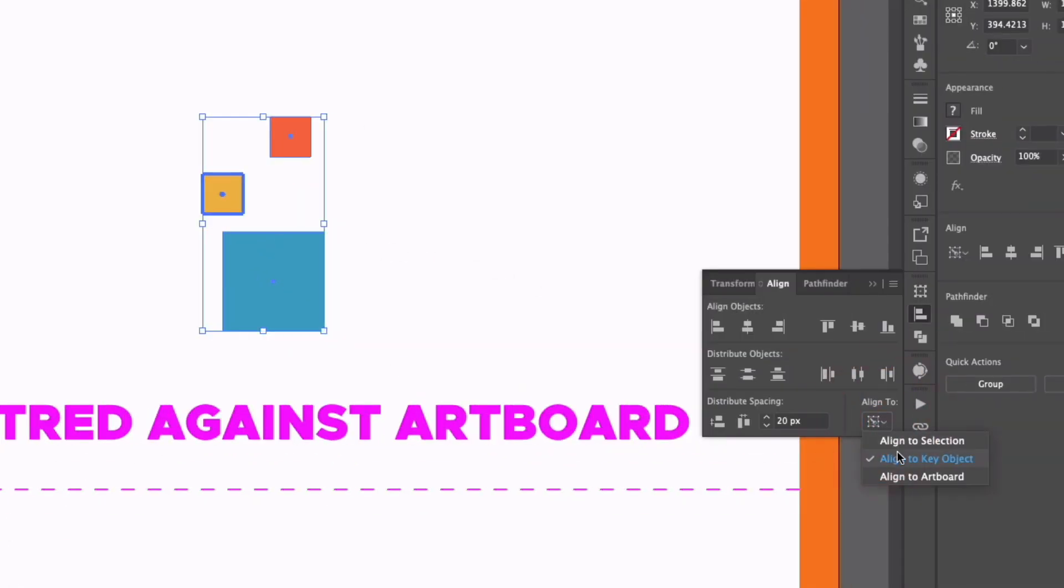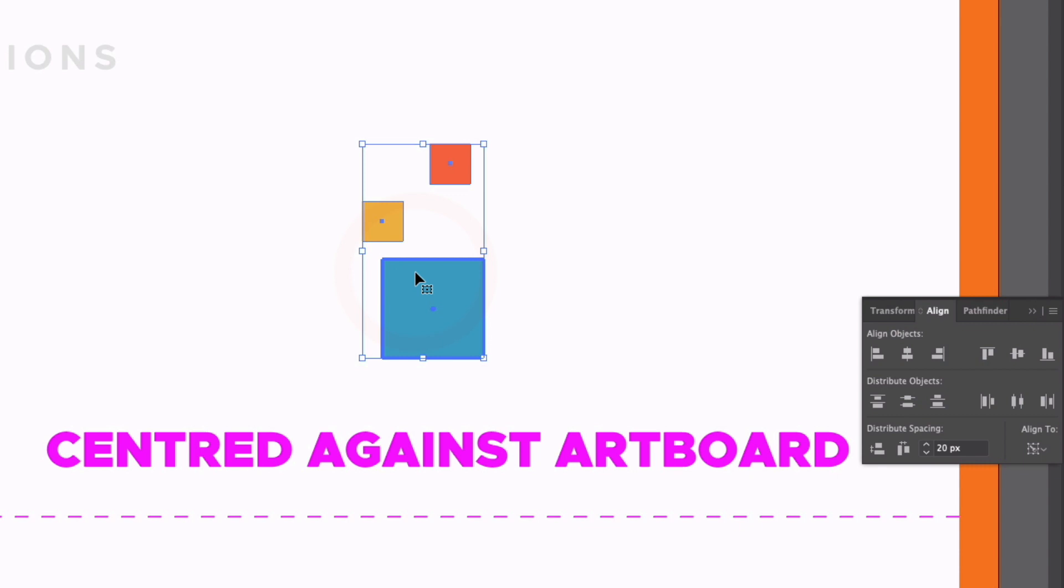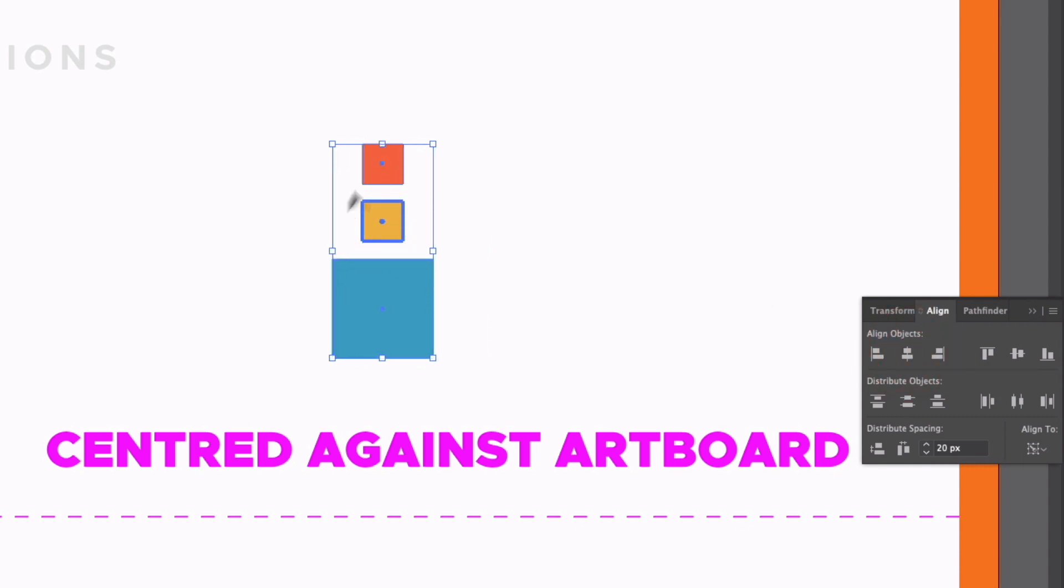But I don't actually have to select Key Object from here, I can keep it on selection, and if I simply click again on any of these objects, we can get the same effect. So if I select our yellow box, and centre align these horizontally, you can see they're going to align to the centre of that yellow box. And this also goes for the vertical alignment as well.